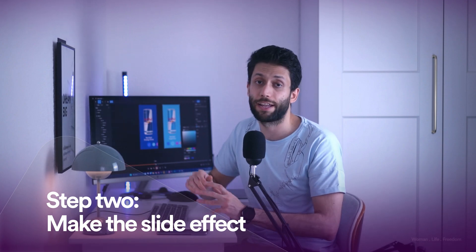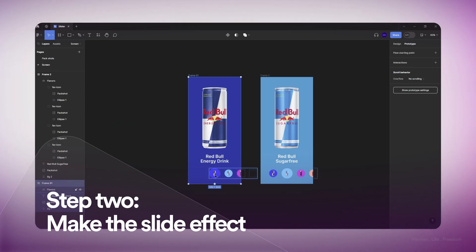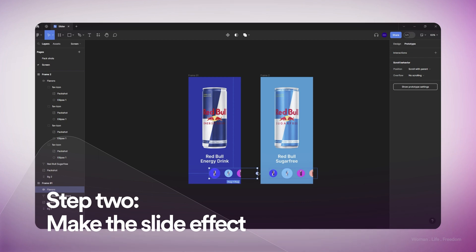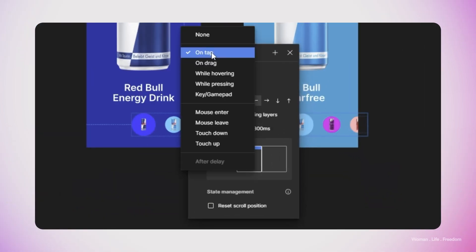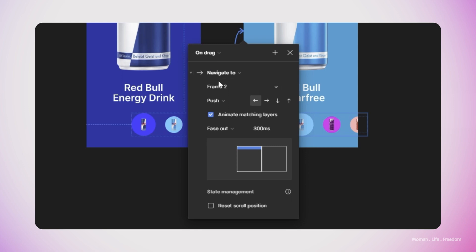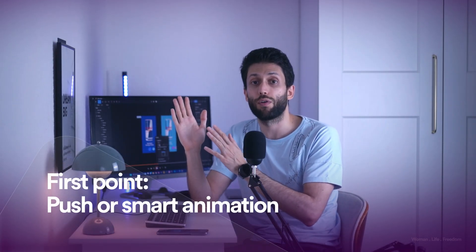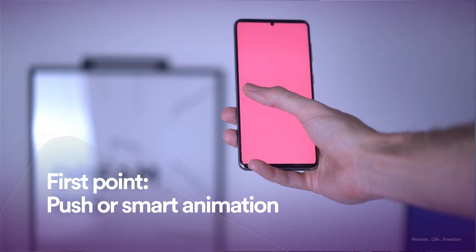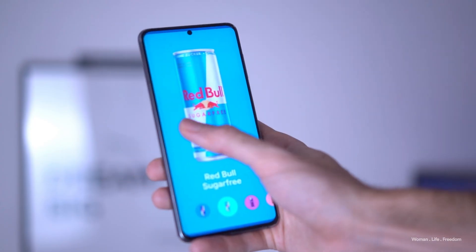Now it's time to work on the prototype and create the sliding effect. I select the slider layer in the first frame, go to the prototyping panel, and connect this layer to the next frame. I set the trigger to 'on drag' and the transition type to 'navigate to.' The important part is to set the animation type to 'push' and not 'auto animation' — if we only have two frames, auto animation works fine, but with more than two frames we need push so the user can slide both left and right.